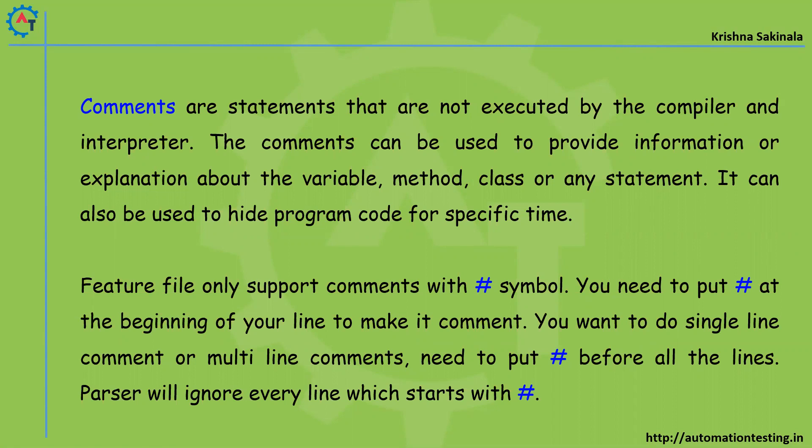When you put in comments you can see that, but that cannot be executed by the Java compiler or interpreter. The compiler will not execute it. It is not executable code, you can see. Simply, right? That kind of thing is possible in feature files also.